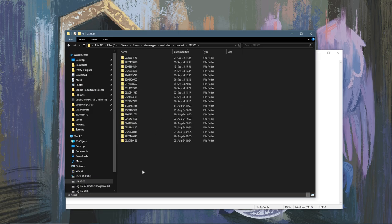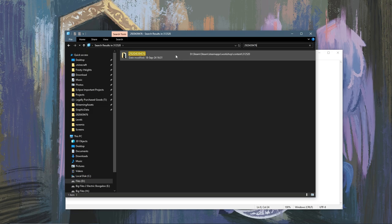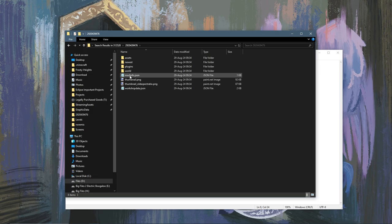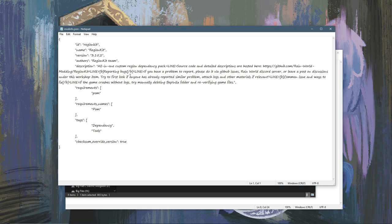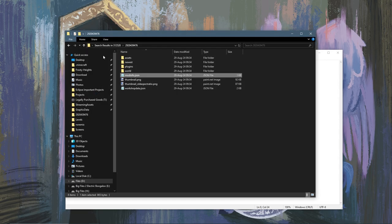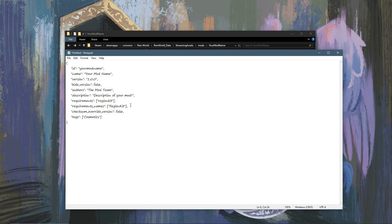Now you can search in here the number from the URL, the ID, and open this folder. Then open up Mod Info and here you will have the ID and the name of the mod that you want to require. So you can put those in the requirements and the requirements names respectively.